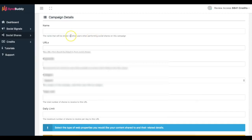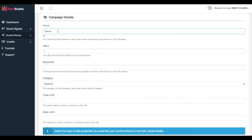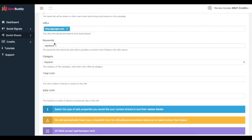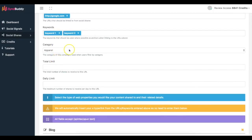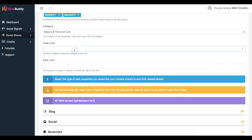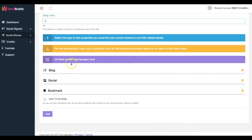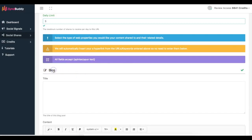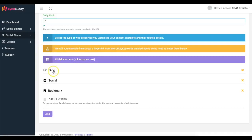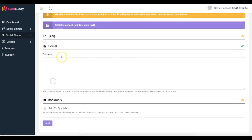If I click 'New Social Share Campaign' — same thing — I add the name, the URL like Google.com, and here's where I put the keywords I want: keyword one, keyword two. Same thing for the category, total limit of 100, daily limit of 10. Here's where I add the content that's going to be added to the different networks — if someone has a blog connected to Simbhuddy it'll be posted there, whether that's Blogger, Tumblr, WordPress.com, or WordPress.org.